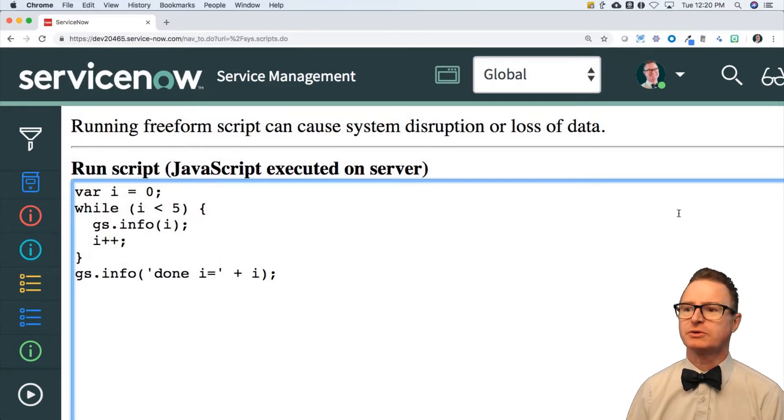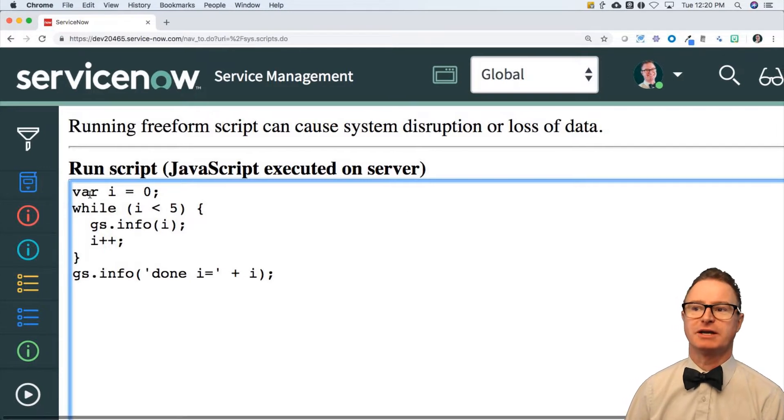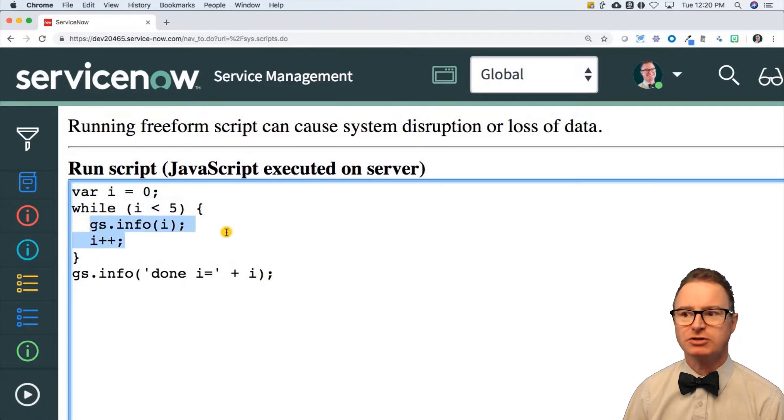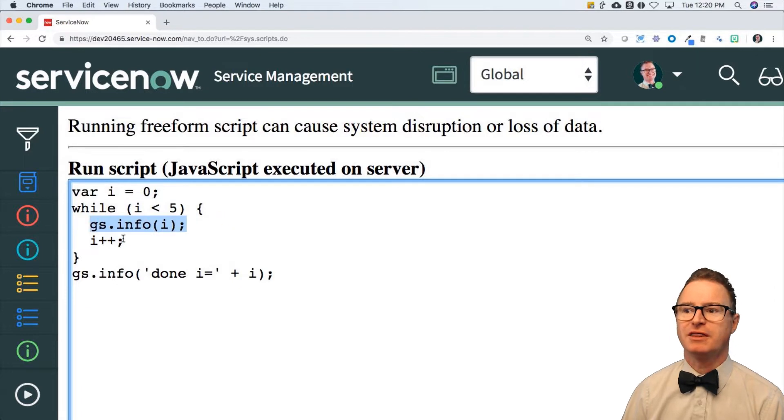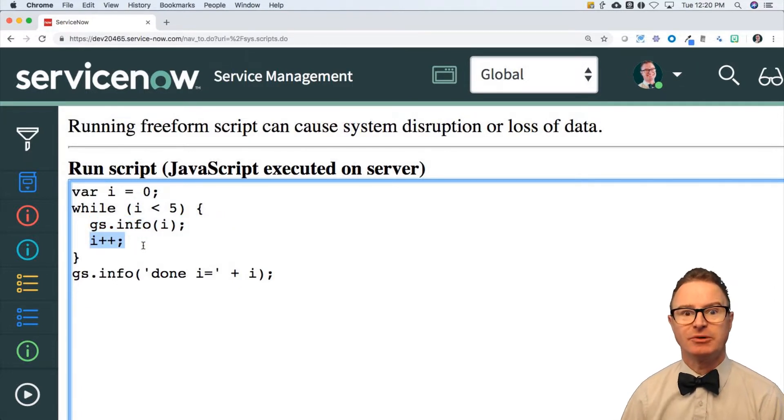So let's do a real quick review on the while loop. I've got an initialization section, I've got a condition, I've got some work to do, and then I've got an increment. This is a common while loop scenario.